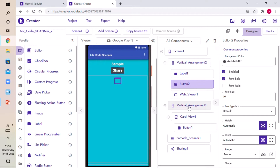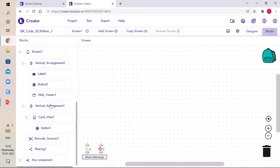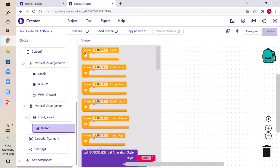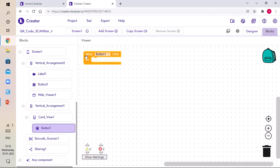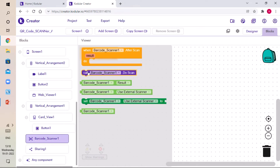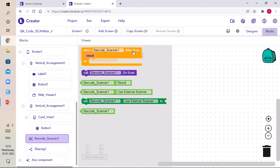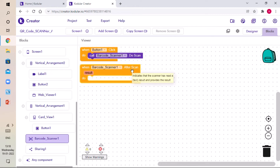The UI of our app is ready. Go to the Blocks section, scroll down, and in Vertical Arrangement One, click on Button One and drag and drop the block for When Button One dot Click. Then click on Barcode Scanner One and drag and drop Call Barcode Scanner One — so whenever we click the button it will call the barcode scanner to scan the QR code.